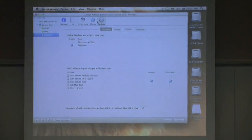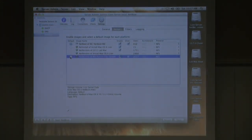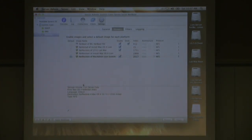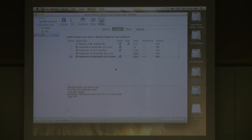In Server Admin, the service was grayed out — not running. Under Settings, Images, everything looks fine. I'll set the default image to the Mac Admin's Lion System and start NetBoot. These machines are on a local subnet between the two since they're connected via gigabit Ethernet, so there's no switch needed.